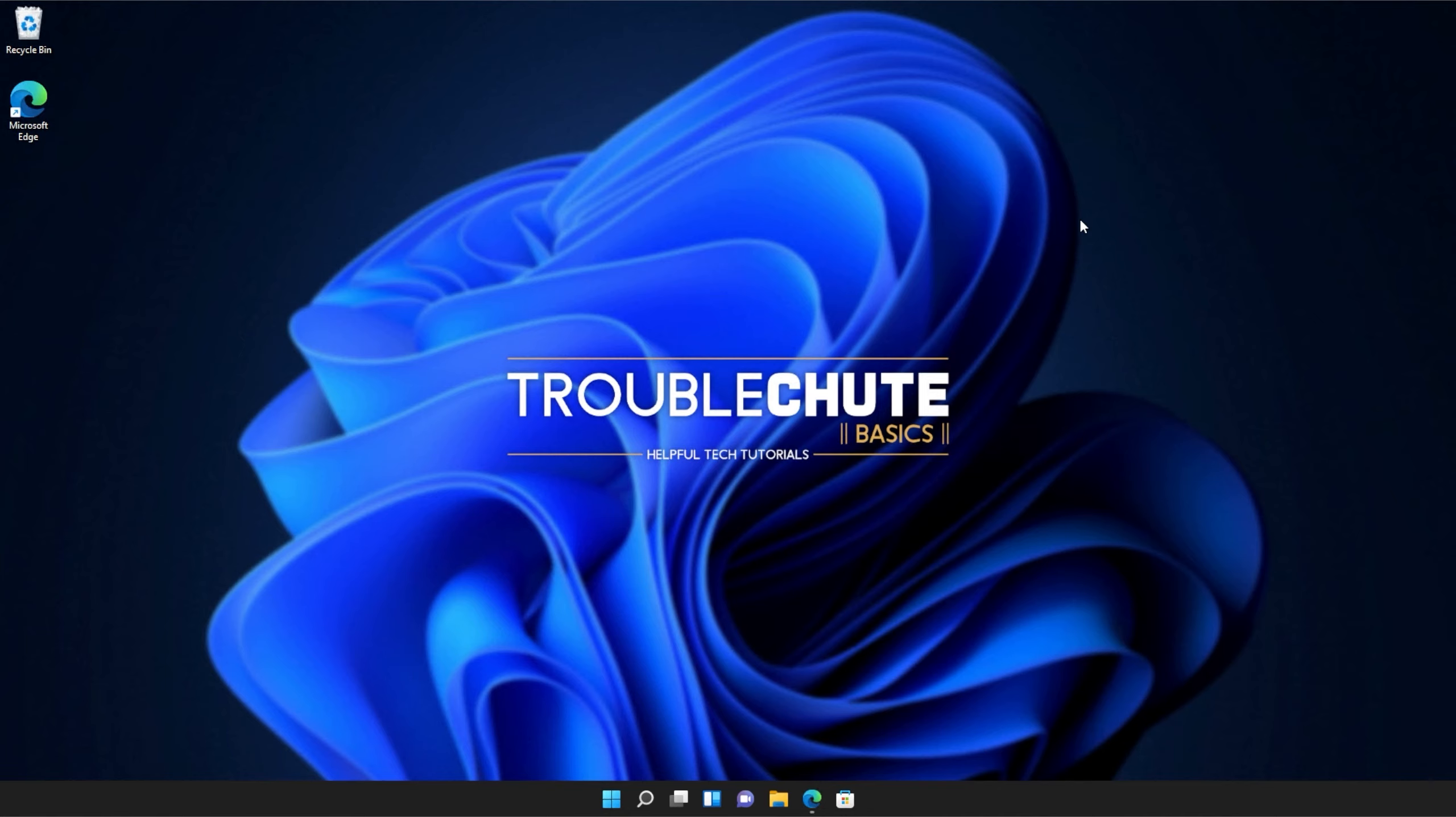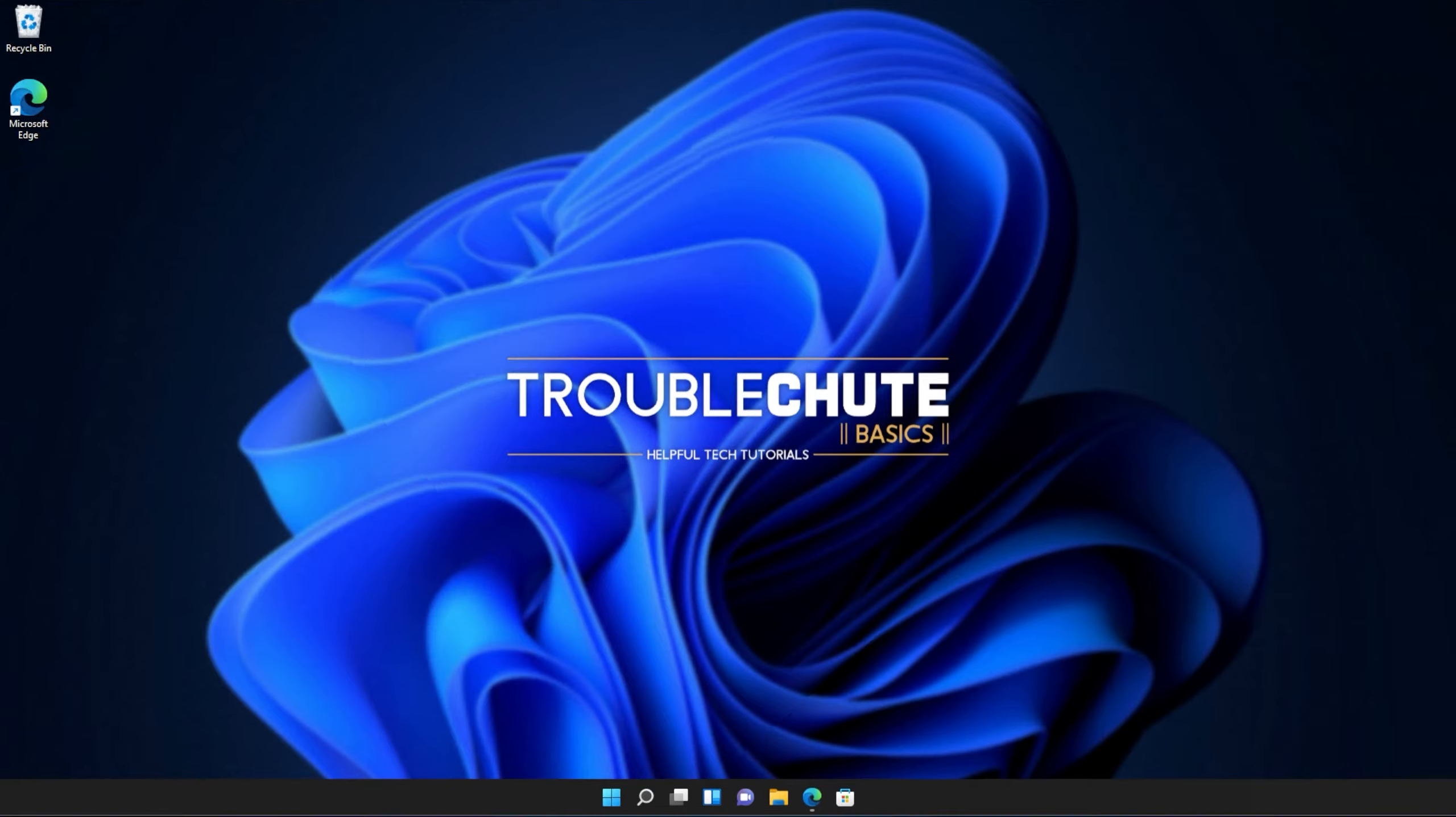Anyways, that's about it for this quick guide. Thank you all for watching. My name's been Technobo here for Troubleshoot, and I'll see you all next time. Ciao!